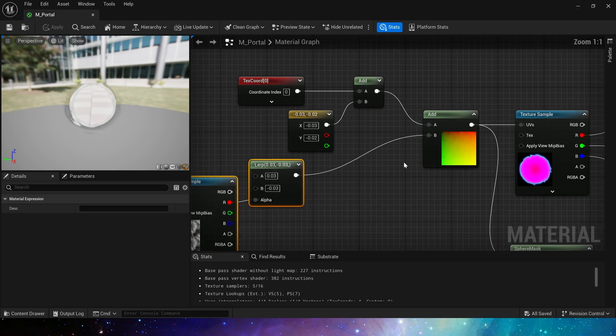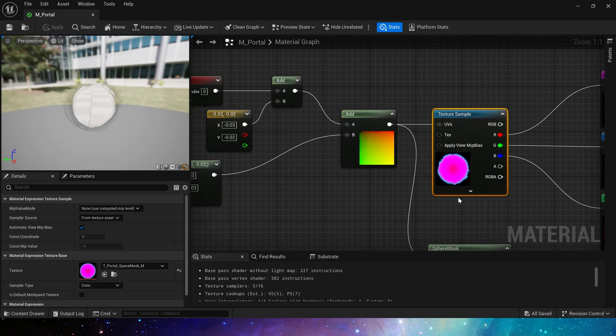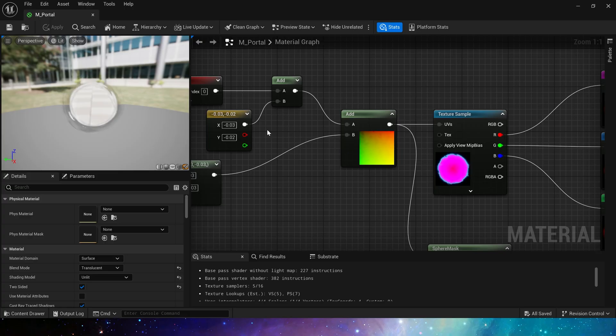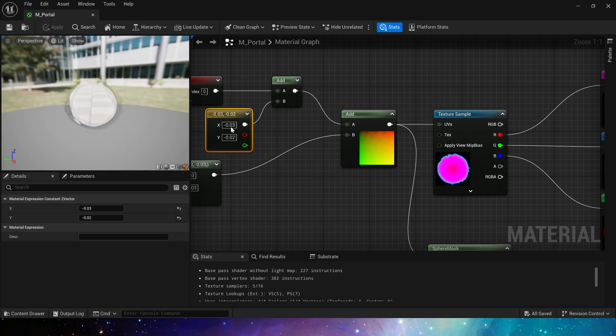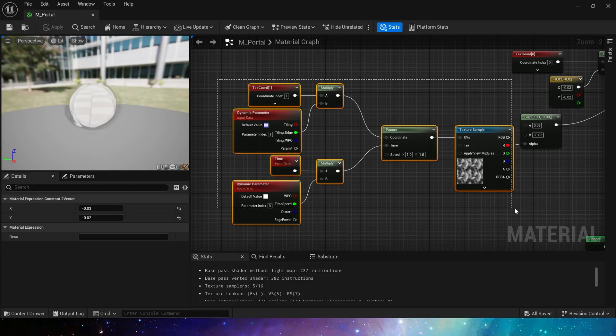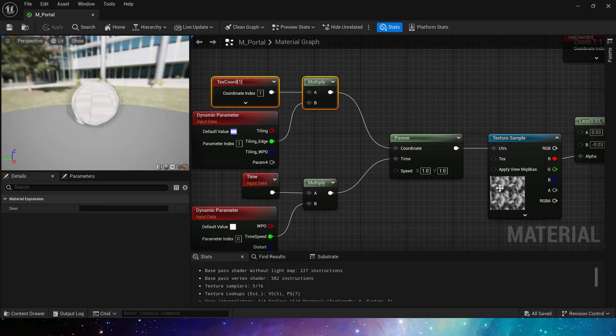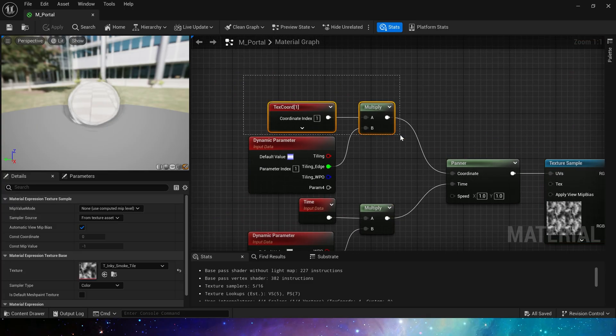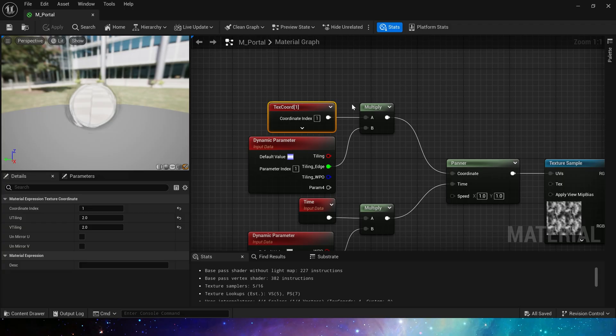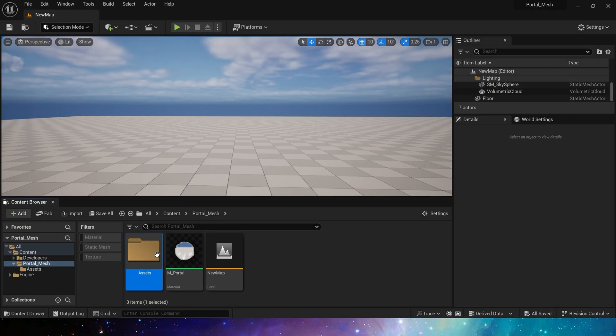When we add the distort effect to this texture, the whole shape will be offset, so we add a small value to keep the shape in the center. Then there is the distort effect. One thing to note here is that we use index 1 in the distort TexCoord, which is UV1 in the mesh.